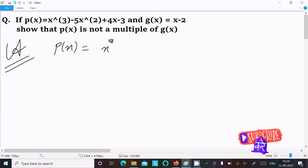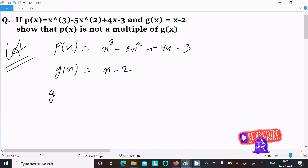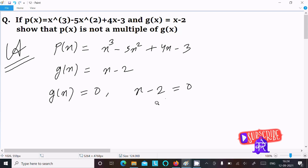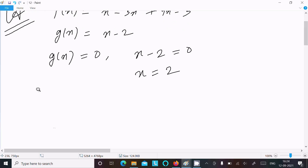Writing p(x) = x³ - 5x² + 4x - 3 and g(x) = x - 2. By the remainder theorem, we set g(x) = 0, so x - 2 = 0, which gives x = 2. By the remainder theorem, we know that...